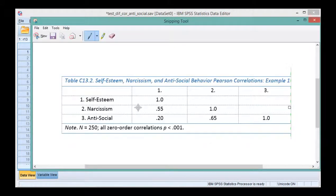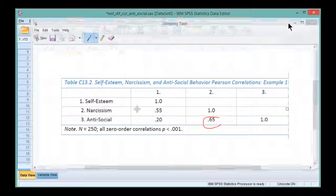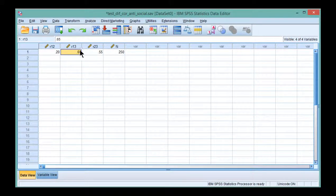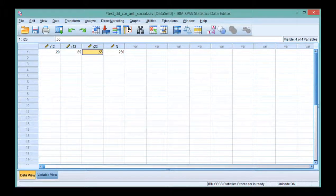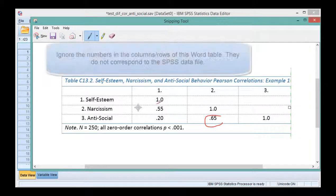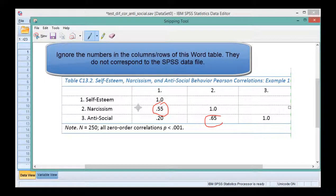So in this example, the correlation R13 corresponded to this correlation here, 0.65, which was the correlation between antisocial behavior and narcissism. So R13 corresponded to that correlation, and then the next correlation was 0.55, and that correlation was right here. These are the two correlations I'm interested in testing for the difference, narcissism and self-esteem.